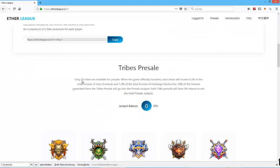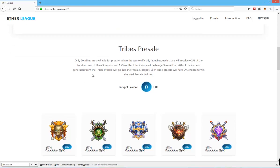Tribes pre-sale. Only 50 tribes are available for pre-sale. When the game officially launches, each share will receive 0.2% of the total income of hero summon.